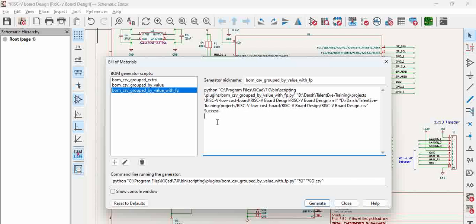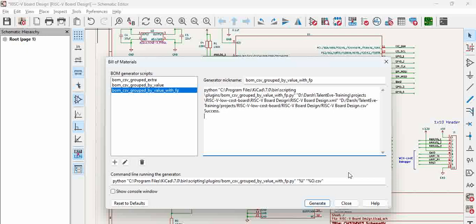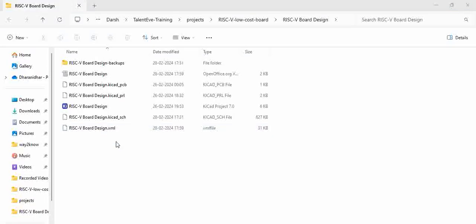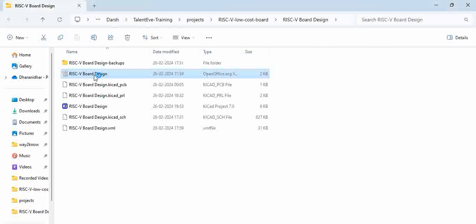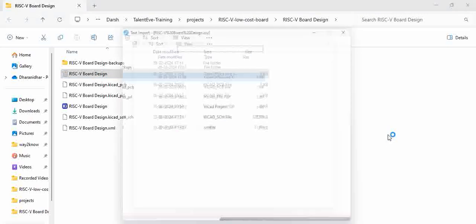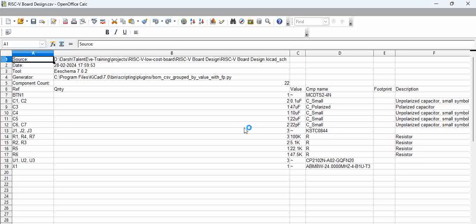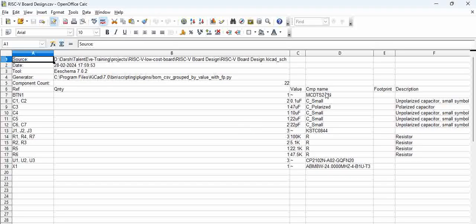Where does this get populated? It will get populated in the design folder. Let's go there. This is the design folder and in the design folder, we have this excel that is populated. That is generated and you can see the fields.